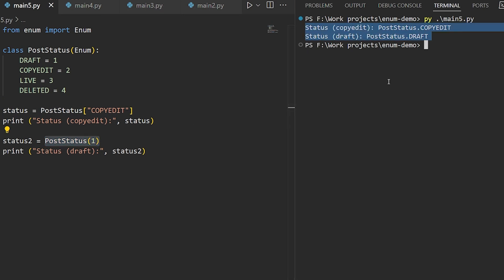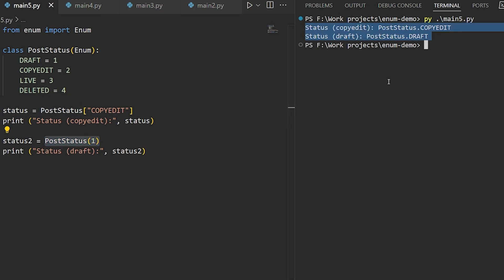So to sum up, enums in Python let you create values constrained to a specific range, which you can address by name or their underlying value. And while you can create them programmatically or define them ahead of time, you always want to be cautious of inadvertently redefining their values so you don't break external references to them.